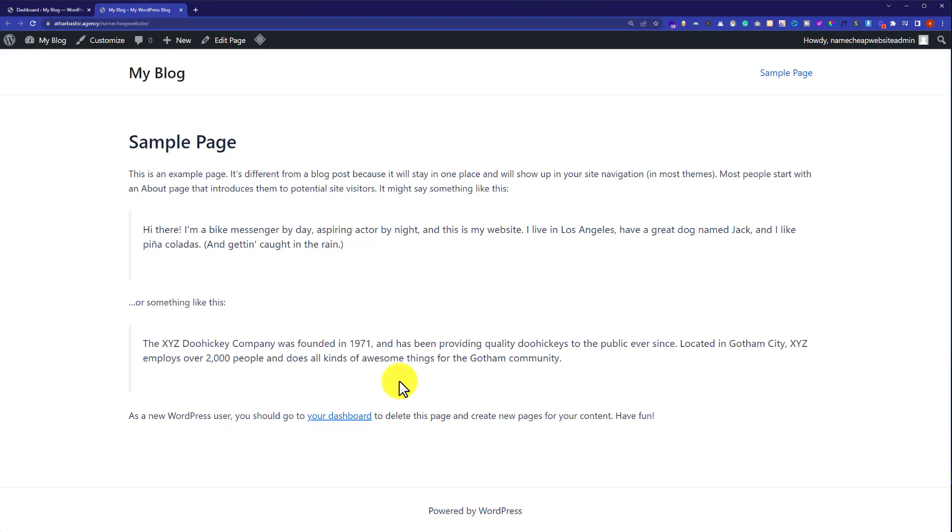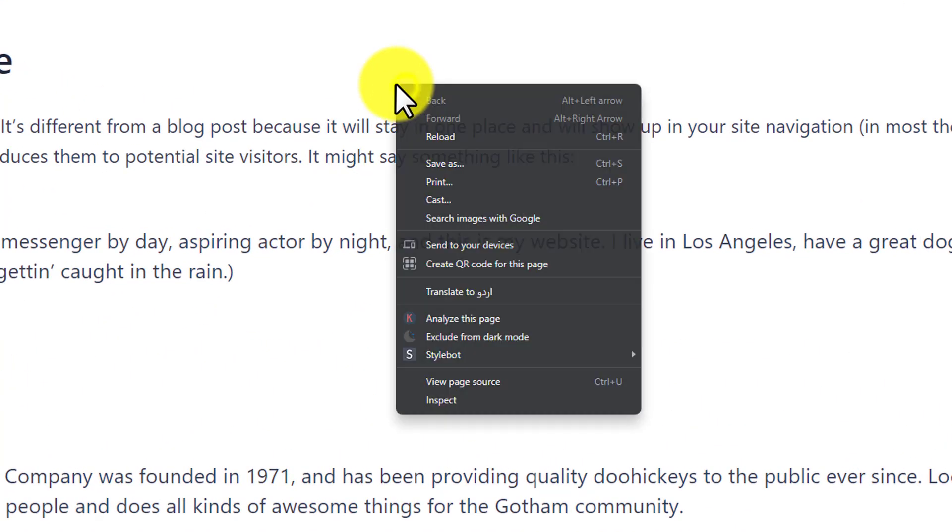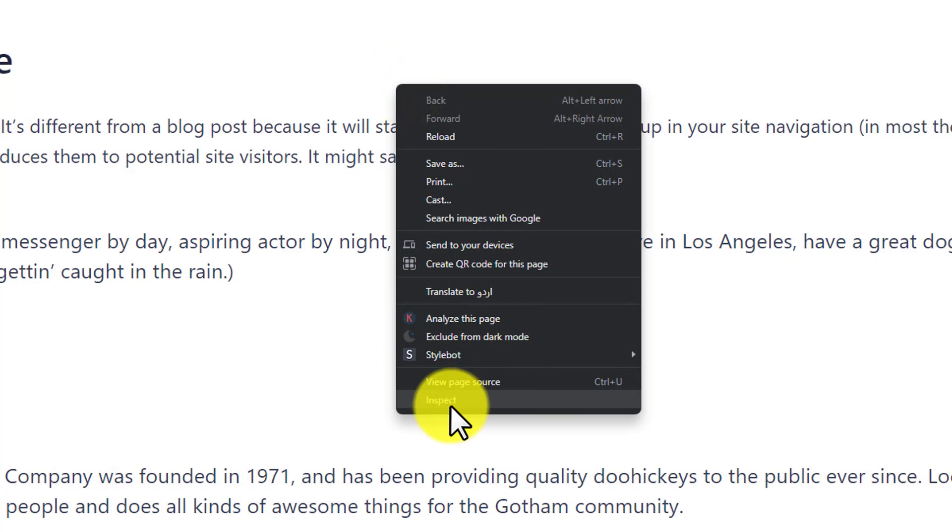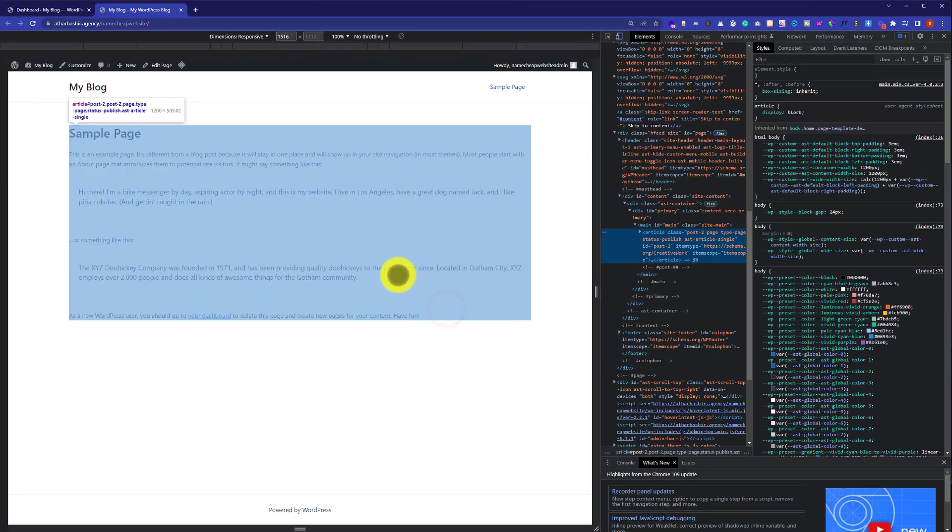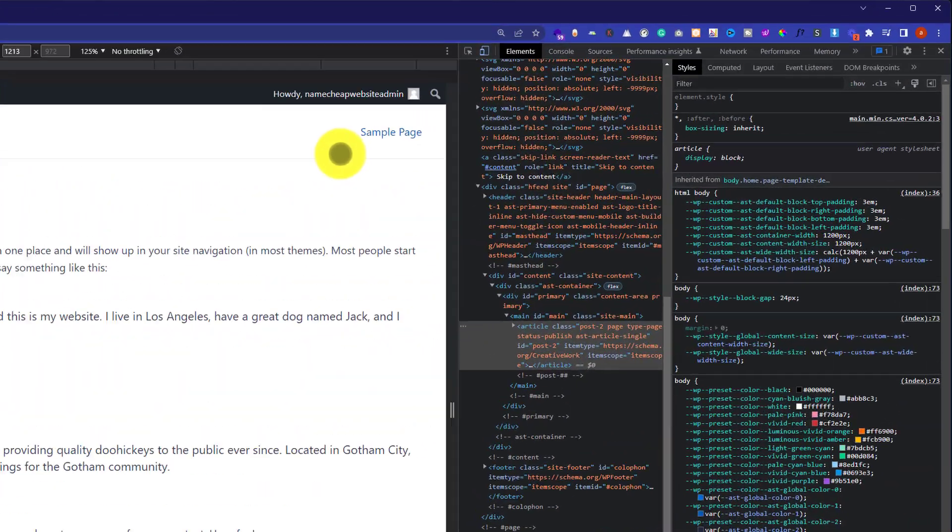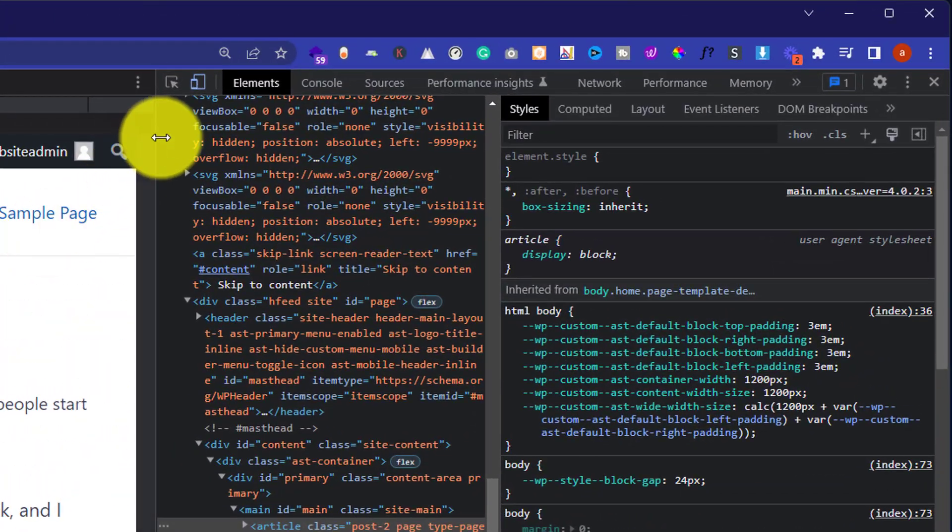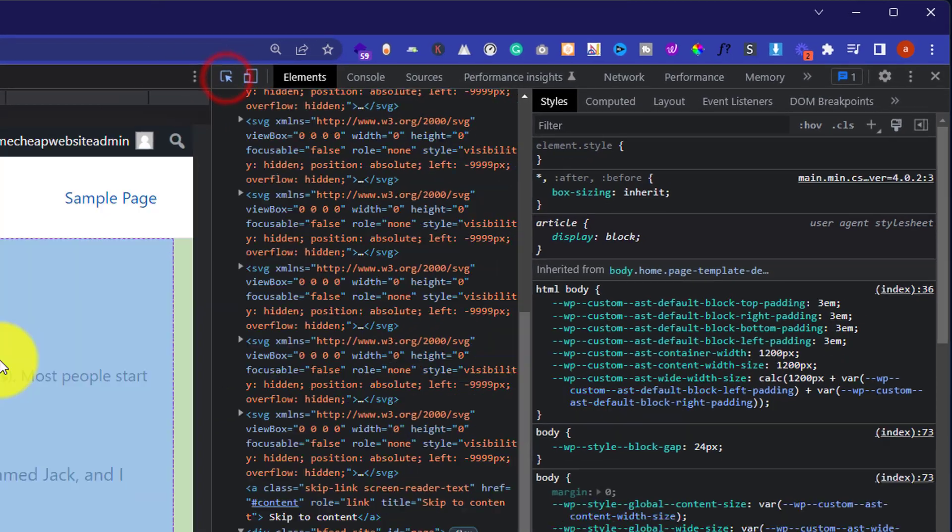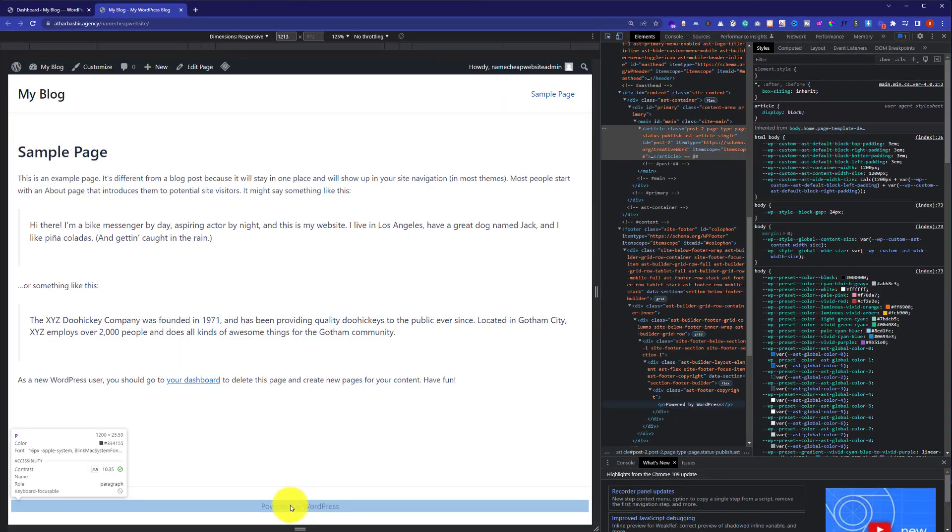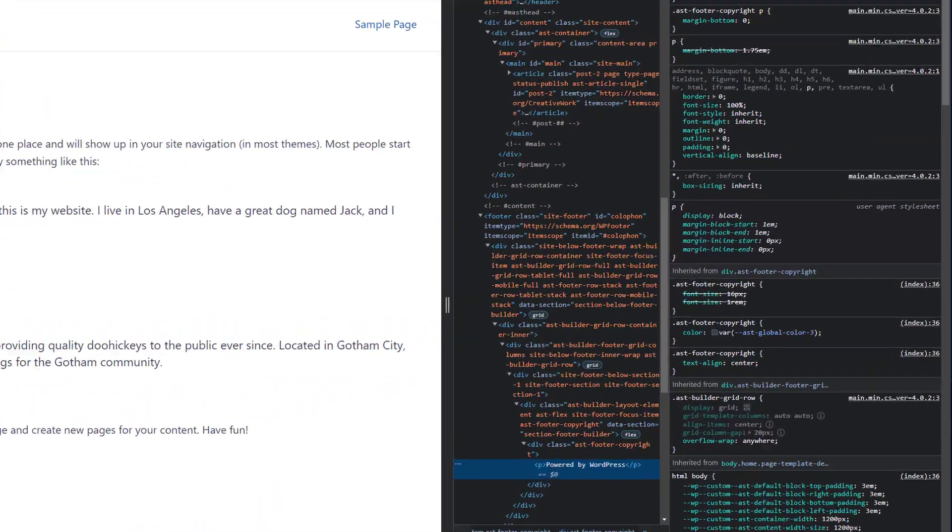So, in order to remove this, just right click on your page and then click on inspect. Now, from the top, we are going to click on this cursor button and then click on powered by WordPress.